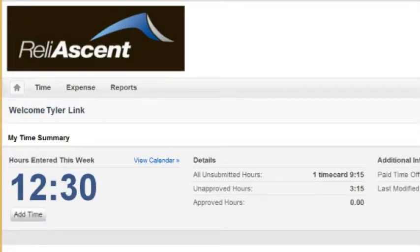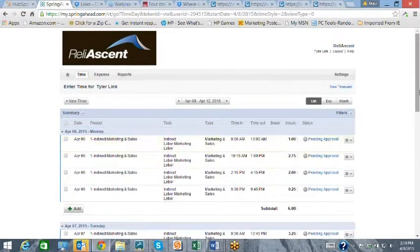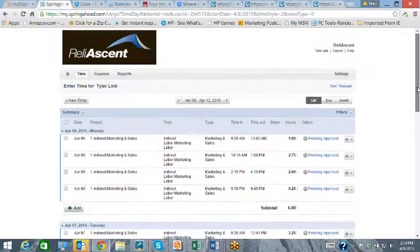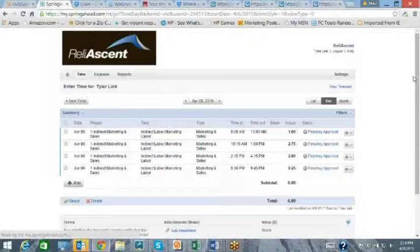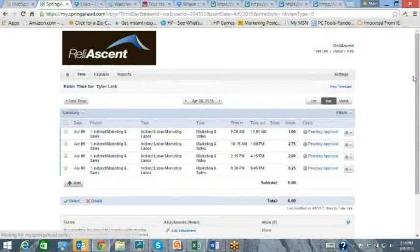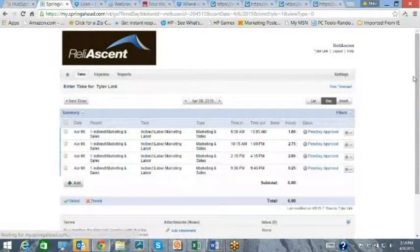It also shows a time entry screen, expense screen, and a reports tab. The time entry screen can be viewed as a list, particular day, or month.